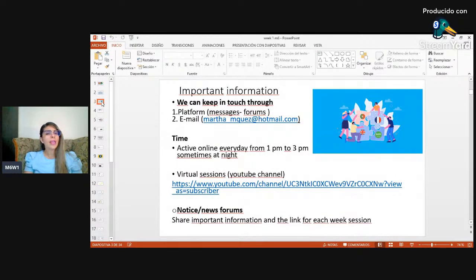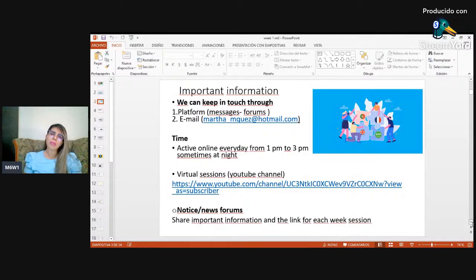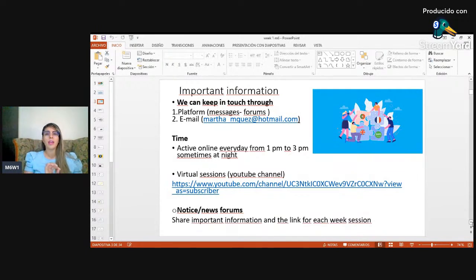Important information: we can keep in touch through the platform by messages, the buttons, and obviously email. This module doesn't include the two thirds, so you need to focus on the supervisor and myself. I'm going to be active from 1 p.m. to 3 p.m. every day, and sometimes at night. If you see I'm active and have any doubt, question, or problem, you can send a message and I'll respond. Virtual sessions will be by this channel, and I'll share the link via the news button every week.